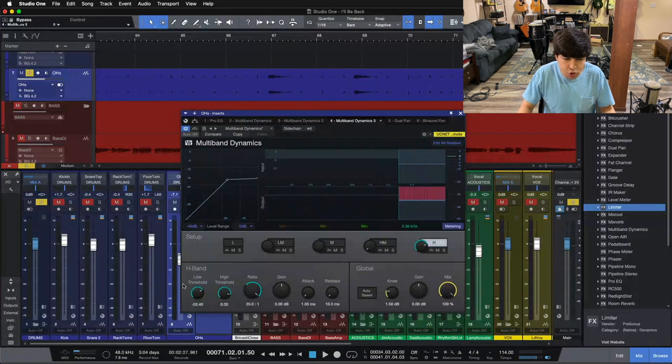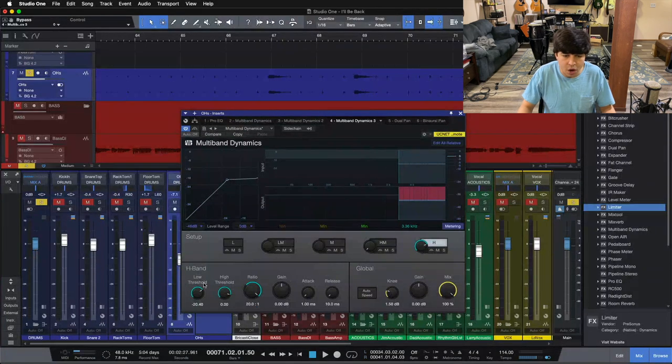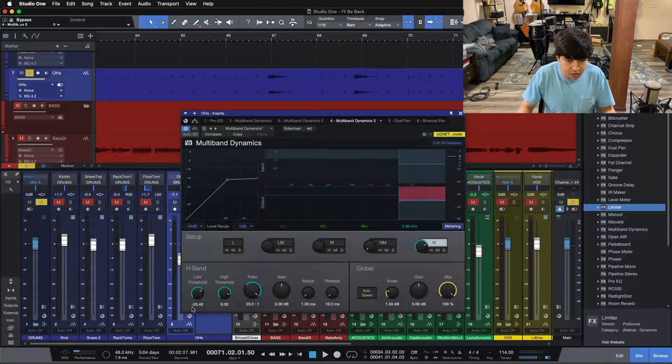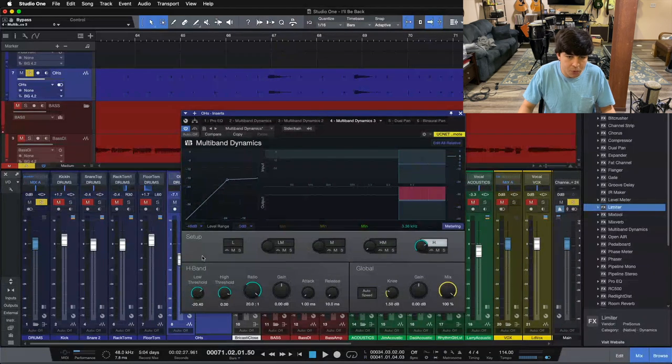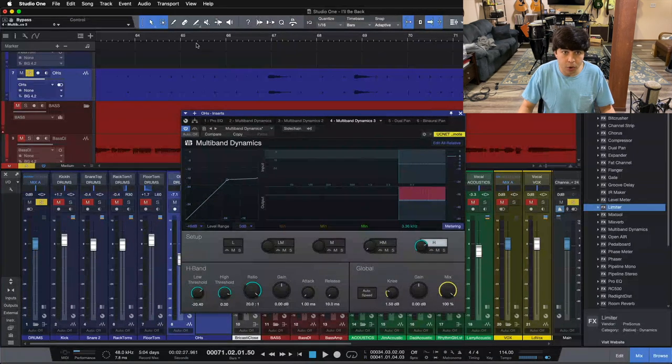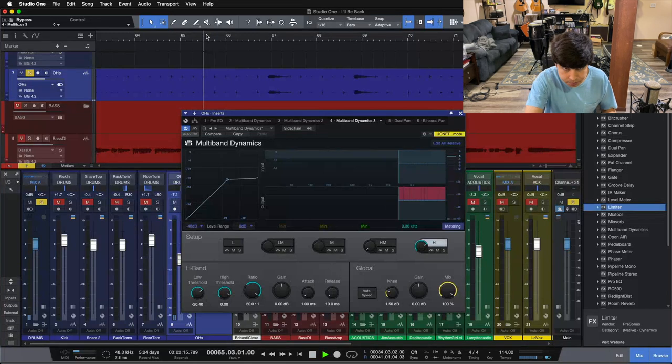Let me show you what happens if we go too far with the multiband here. So we're at negative 20.40 with our threshold. I'm going to pull it down. I want you to hear what it sounds like if we start crushing these cymbals.